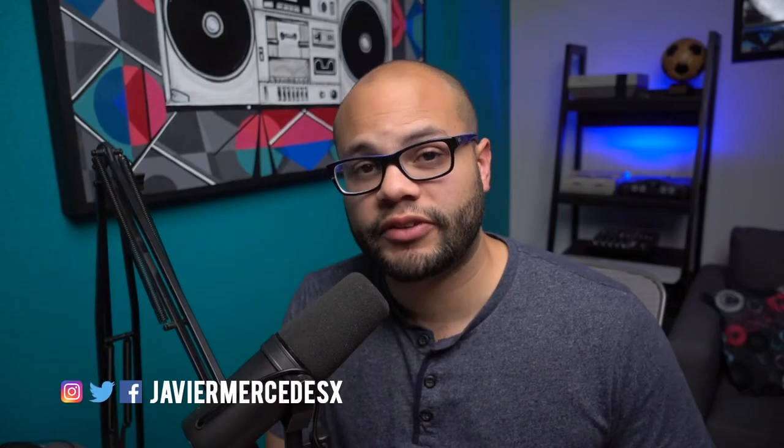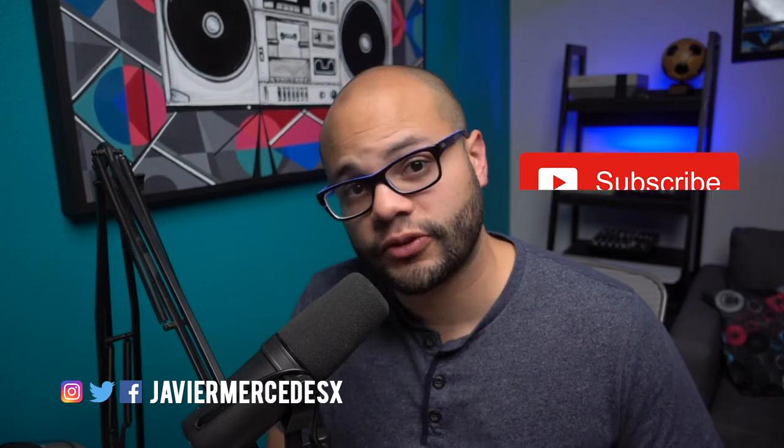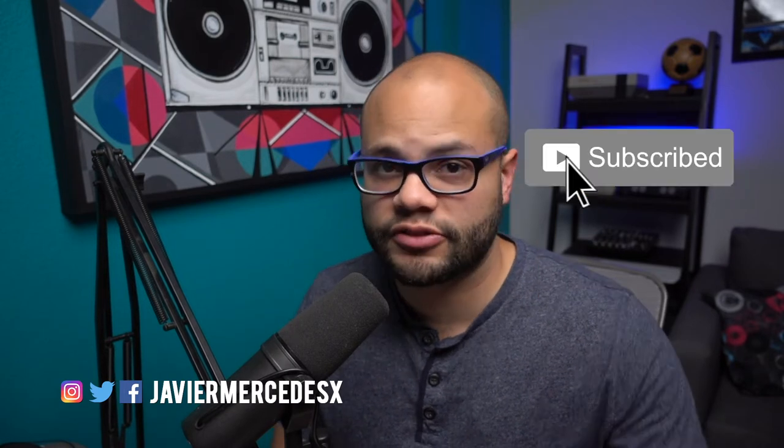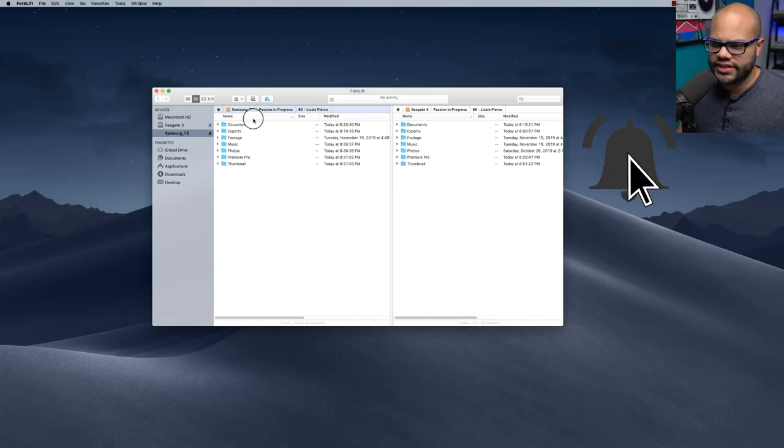What's up? My name is Javier Mercedes and I do video tech tutorial things on this channel. So if you're into that, go ahead and hit the subscribe button and let's dive right into it.